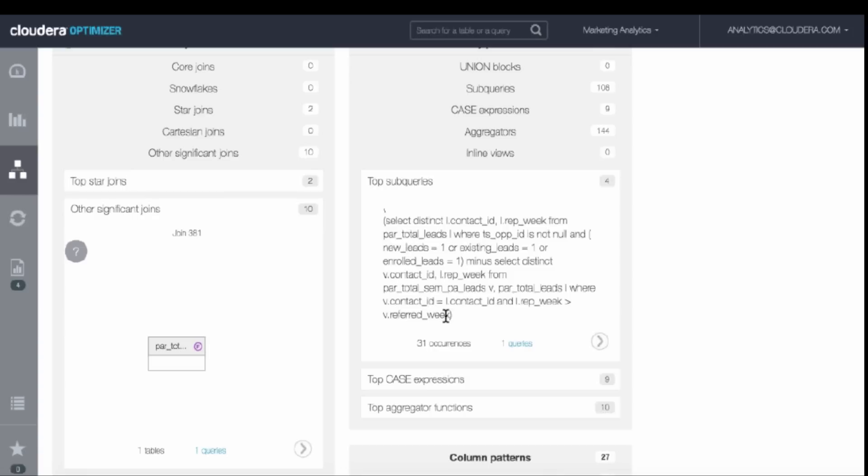The original query was running on a legacy system, and it took about 45 minutes. When we brought it over to Impala with these optimizations, it ran in just a few minutes, giving them a huge performance boost.